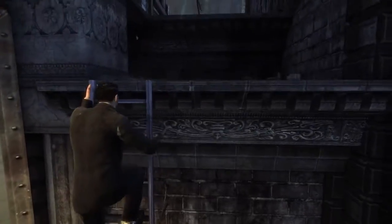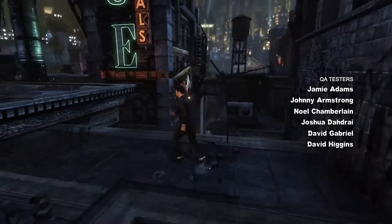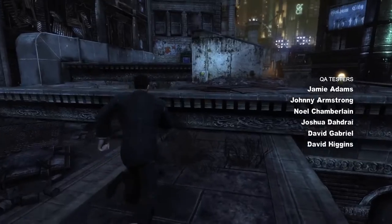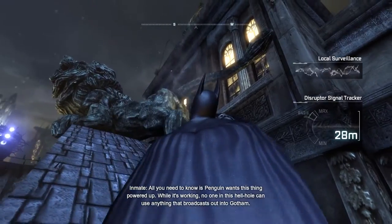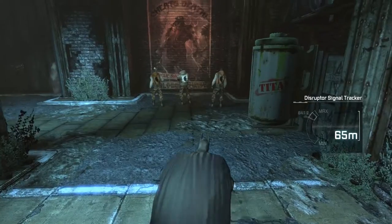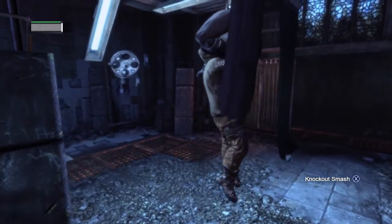So let's talk about verticality as it's used in Batman Arkham City. They use it primarily in three ways: number one, exploration; number two, stealth; and number three, as an attack.